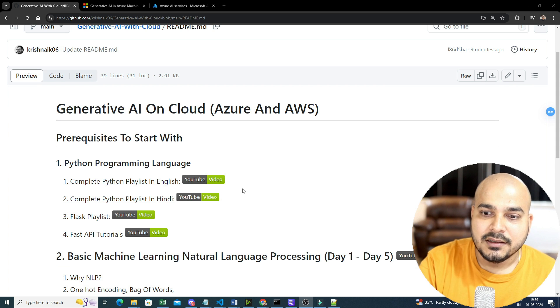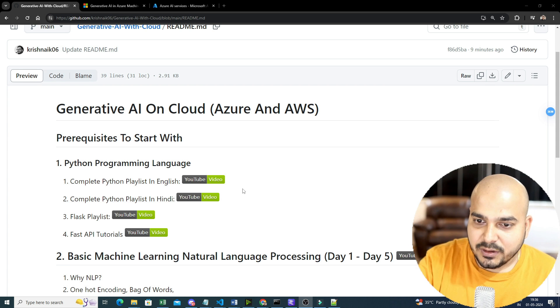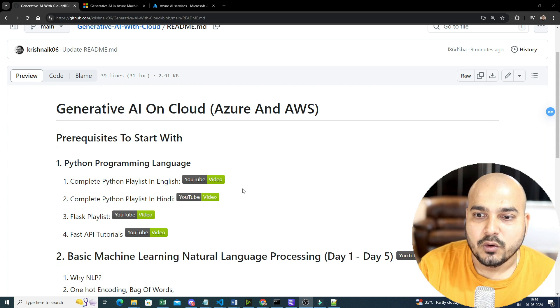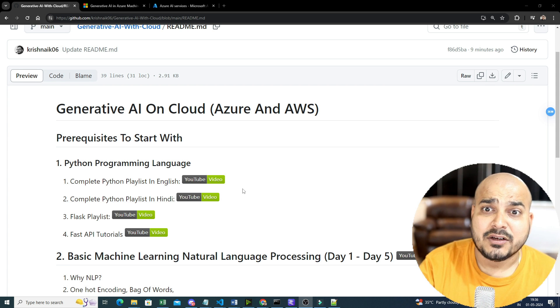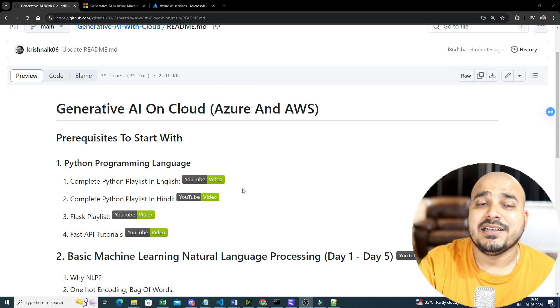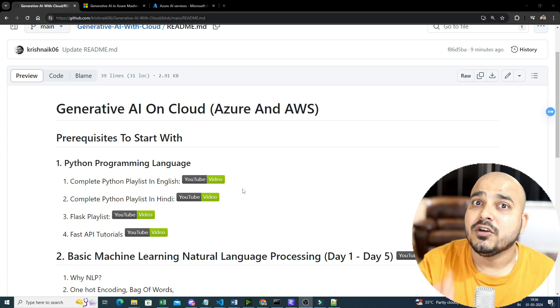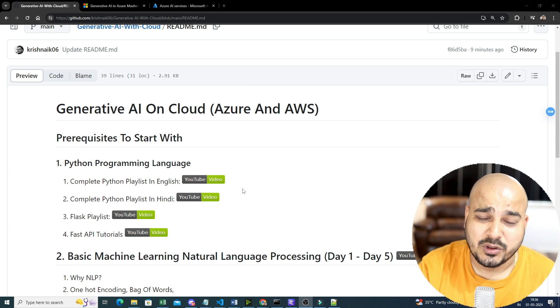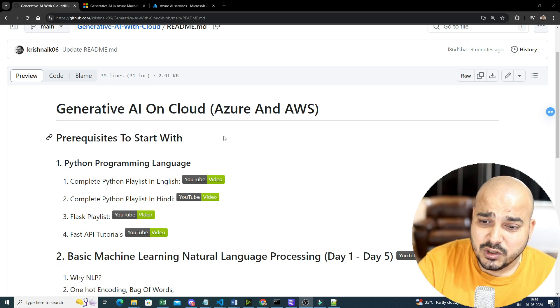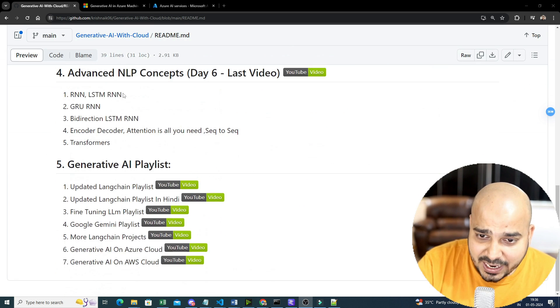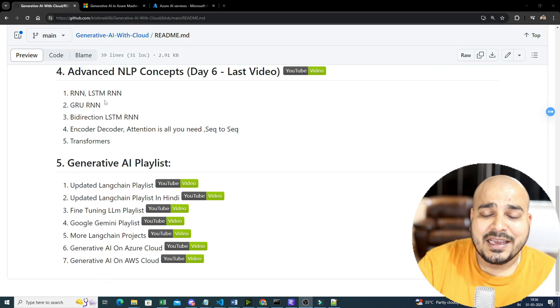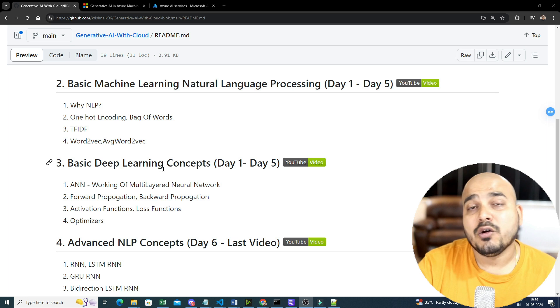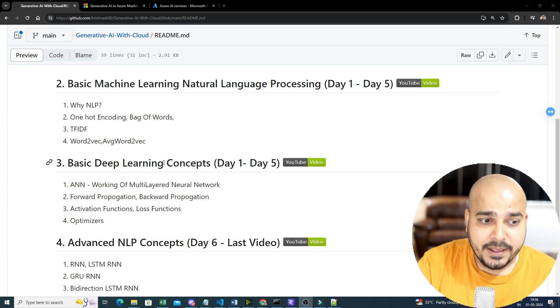And again, here, whatever playlist I'm specifically providing you, whatever things I'm actually providing you, it has all the materials along with videos, along with explanation, along with end-to-end projects, and many more things. So that is the reason I've created this GitHub, wherein you can actually track each and everything with respect to your learning, how you can actually go.